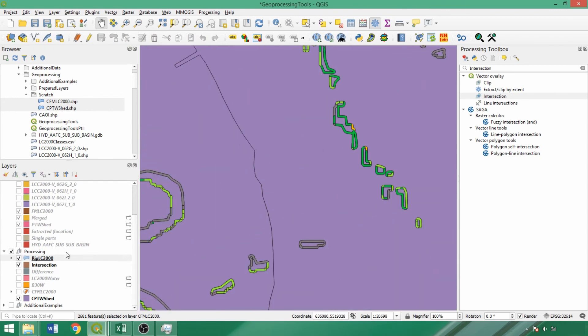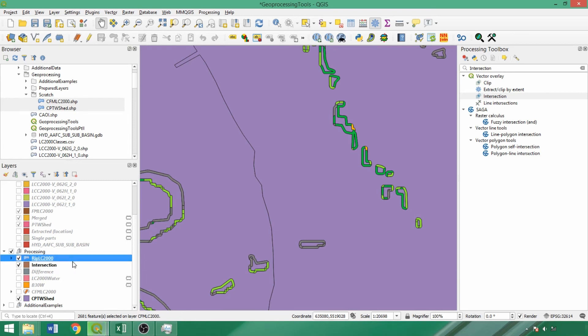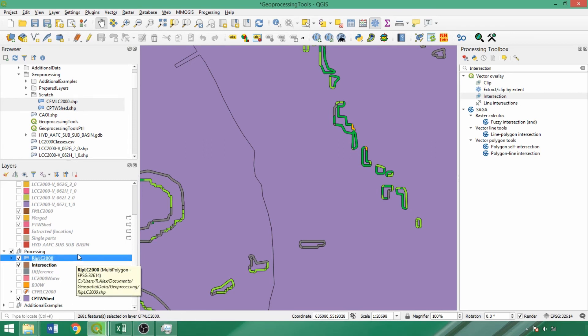For the final component of part 1, we'll add 4 new fields with the field calculator, specifically the intersected area in hectares to determine the area of each land cover feature within the buffered riparian area. Use the same parameters and expression as applied for creating the F area half field.